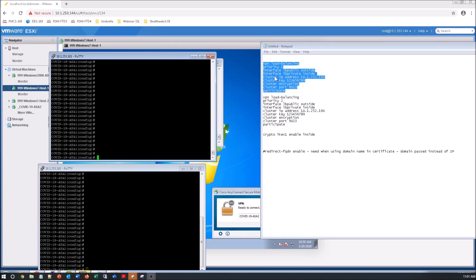We've got the VPN load balancing command. We've set a priority. So this is who's going to take the next as master if the master fails.